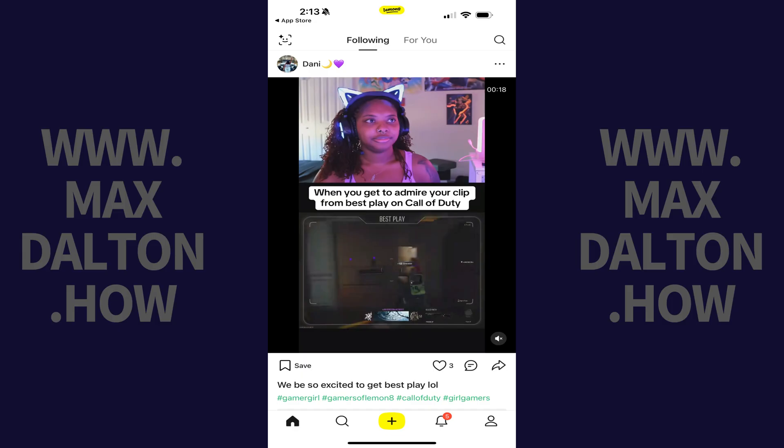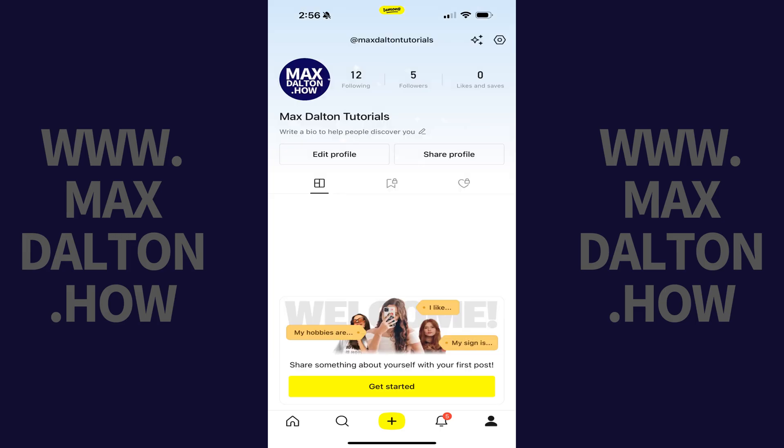Step 1. Open the Lemonade app and then tap your profile icon in the menu along the bottom of the screen. Your Lemonade profile screen opens.